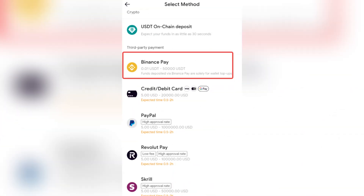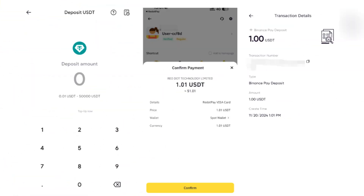Just an important note: USD deposits via Binance Pay are not supported for withdrawal or conversion, so make sure to deposit a supported currency if you plan to withdraw or convert later.